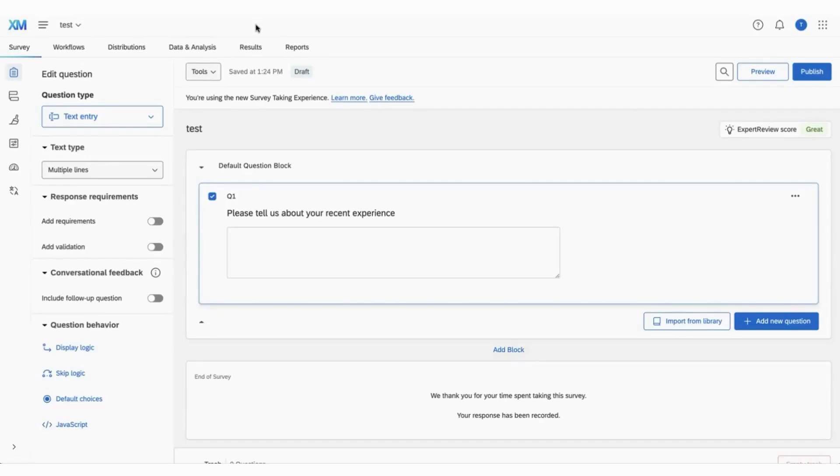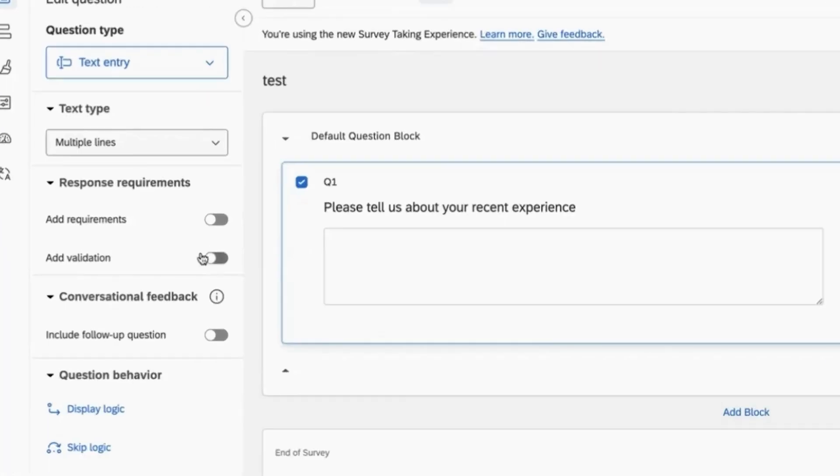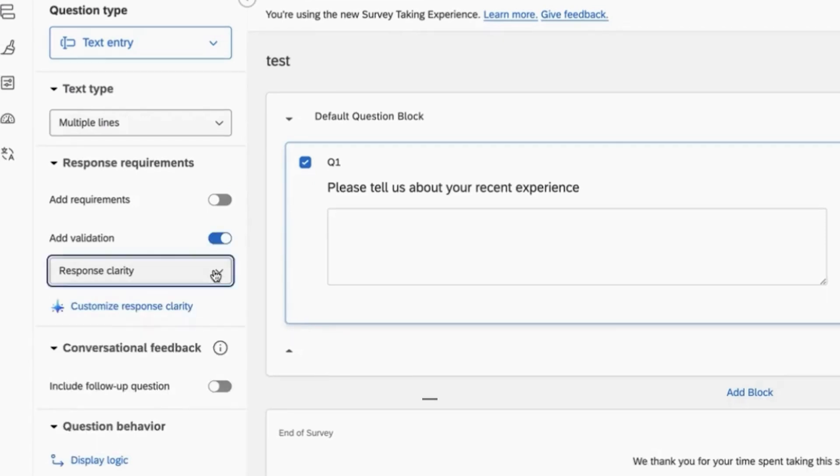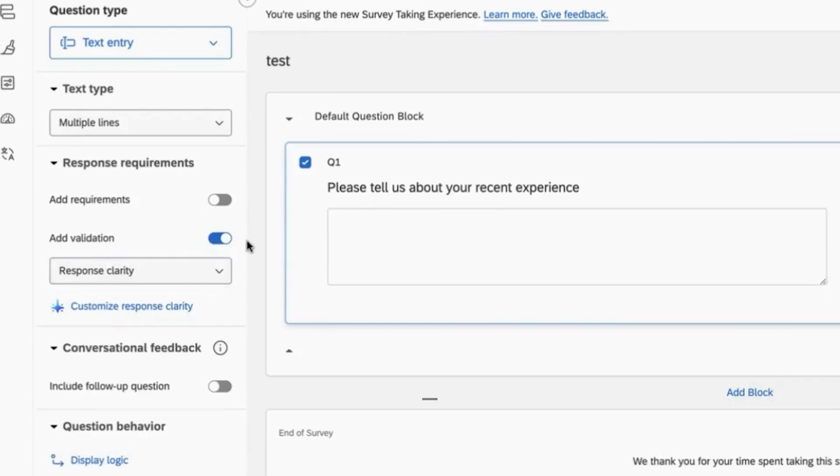To turn on Response Clarity Validation, select an open-ended question. Toggle on Add Validation. Make sure you've selected Response Clarity Validation. And you're done.